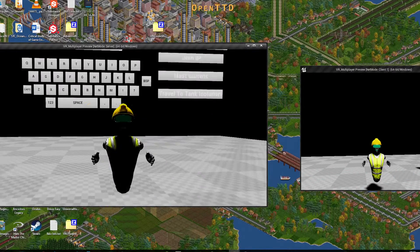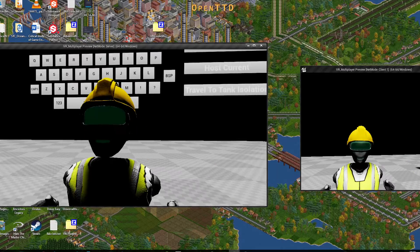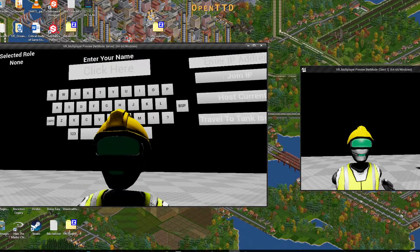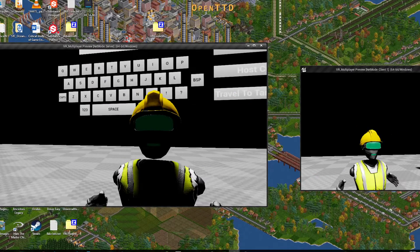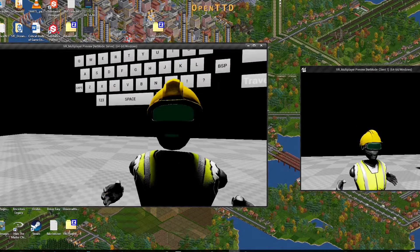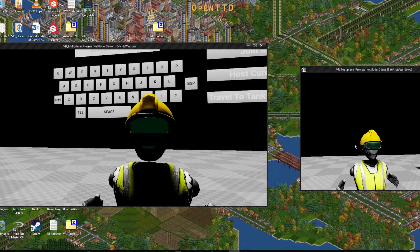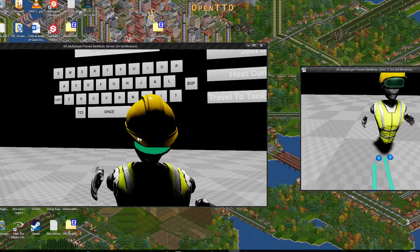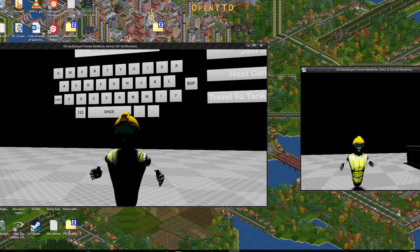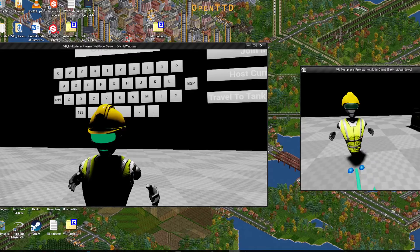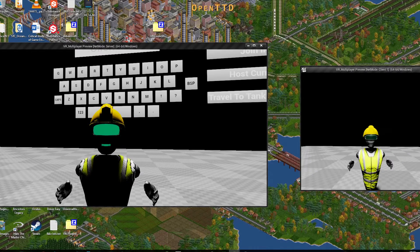I am moving the character on the left screen, and as you can see, his eyes are lighting up on the right-hand view. When I control the one on the right, which is the client, and the client is talking and moving his head, you can see his eyes are lighting up.